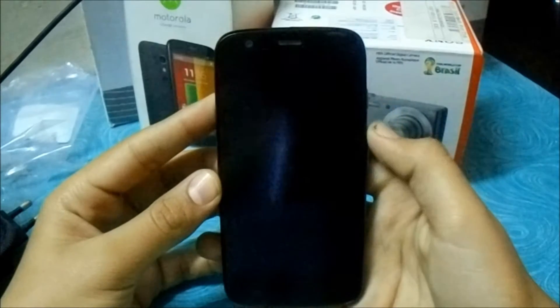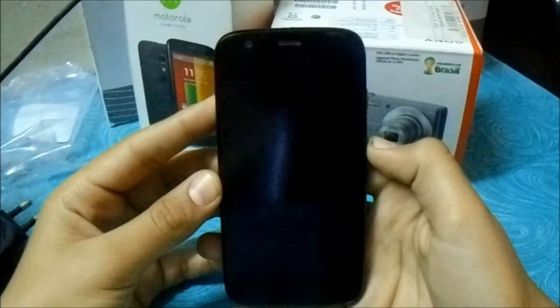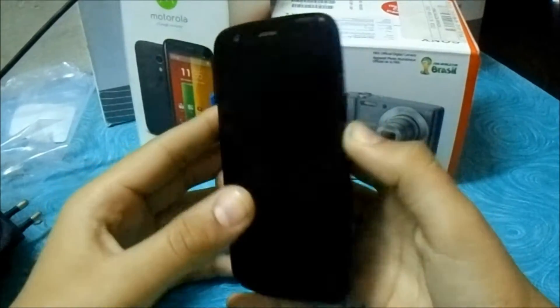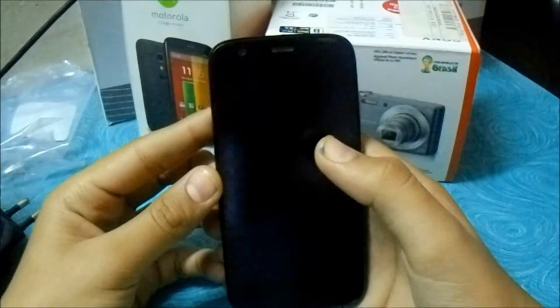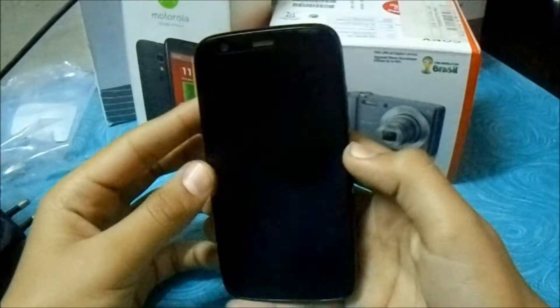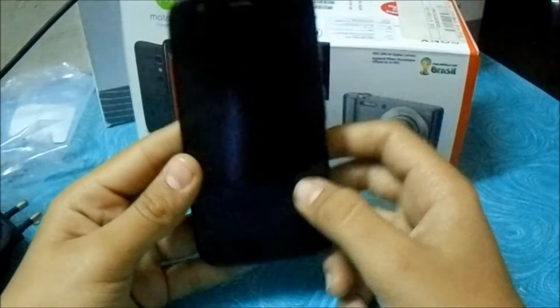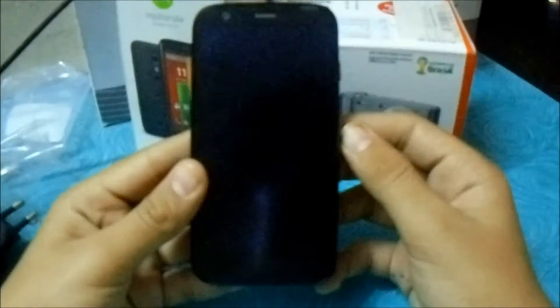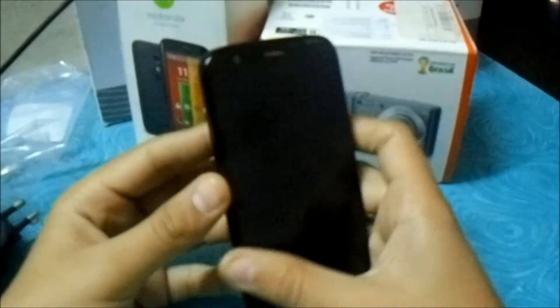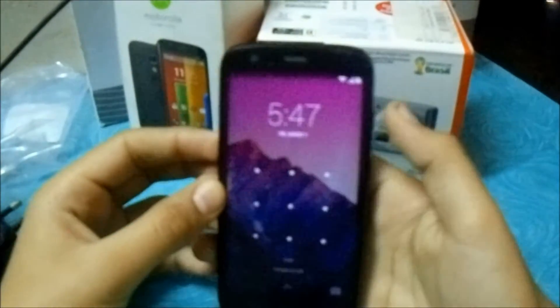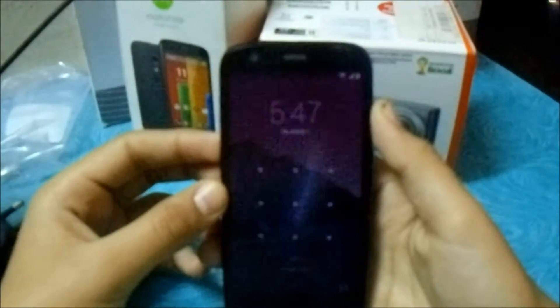Hey guys, in this video I'm going to be showing you how to install CWM and root your Motorola Moto G. Before that, I want to tell you that I'm not responsible if you break your phone or do any damage to your phone. It is a video tutorial and it works fully, so let's start.